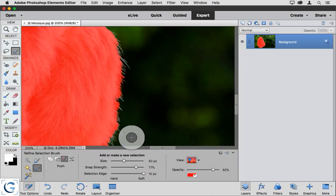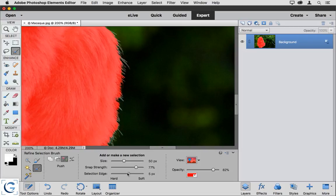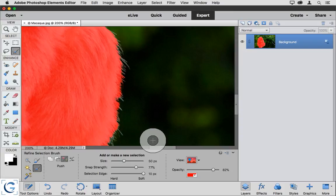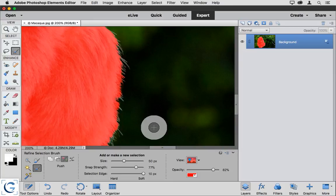I can specify the selection edge hardness, shifting between hard versus soft, essentially a transition along the edge of the area that I'm painting. More often than not, when I'm using the refined selection brush, I find that I want a relatively soft edge because I'm working with a relatively soft or fuzzy subject.